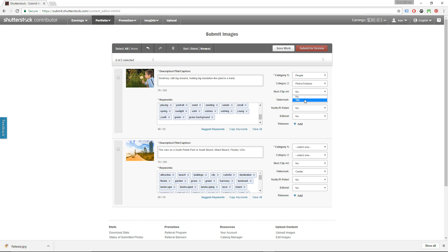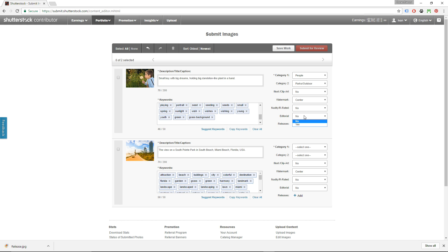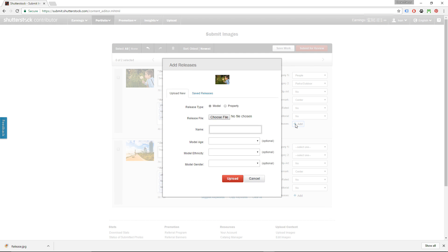Then you have to choose yes if this image is an illustration. Obviously this is a photo, so I'm going to put no. And then you have to choose where you want to put Shutterstock watermark. I always leave it in the center, but if you have something in the image that is really important and it's right in the center, then you can choose to move the watermark up or down. The next box is about nudity. This image doesn't contain any nudity, obviously, so no. And this image is also not editorial, it's a commercial image.